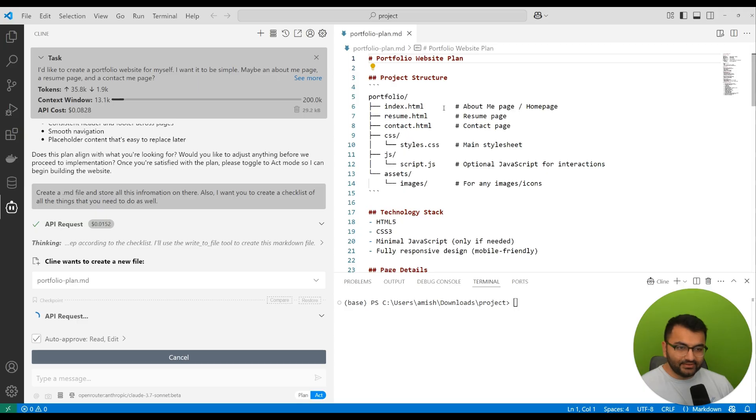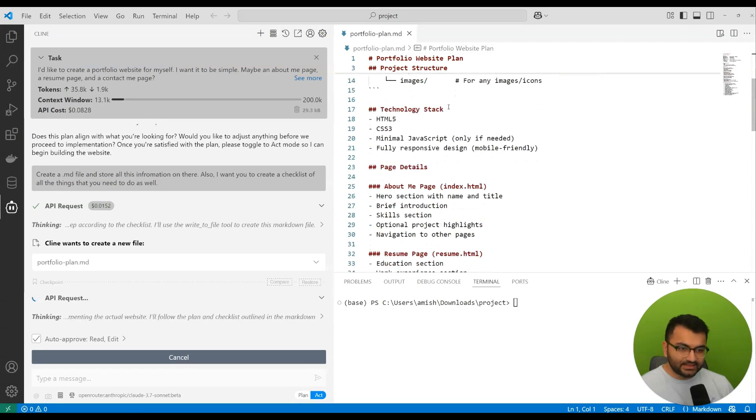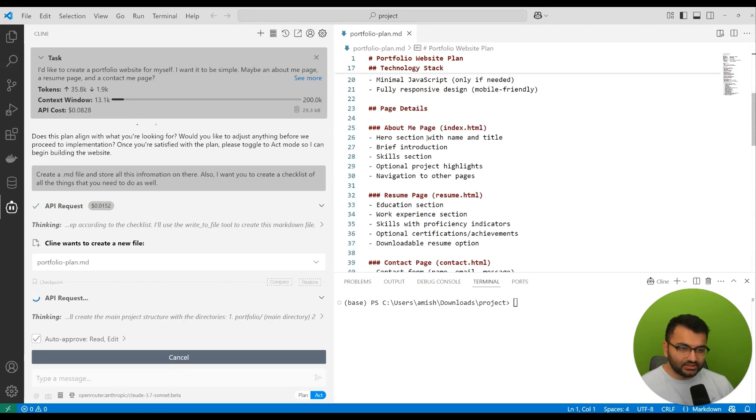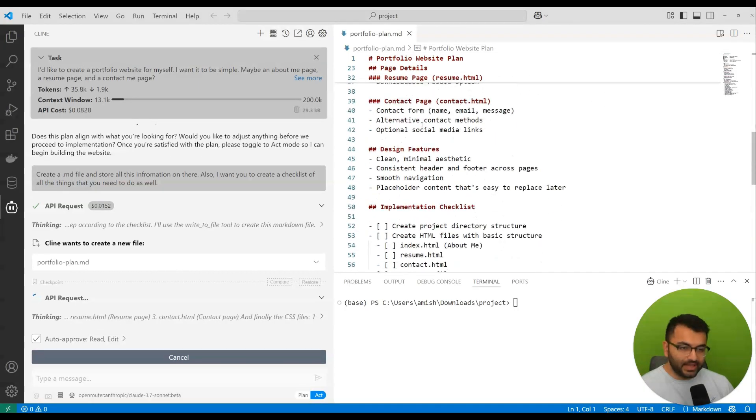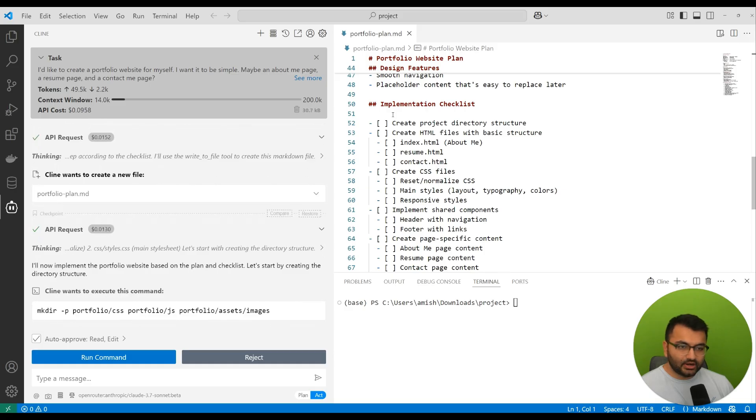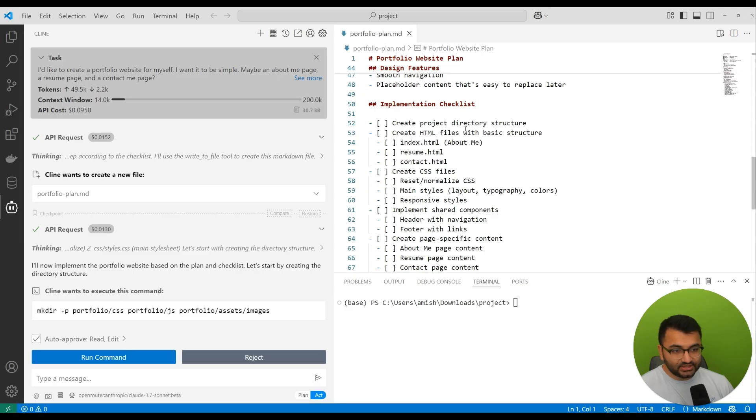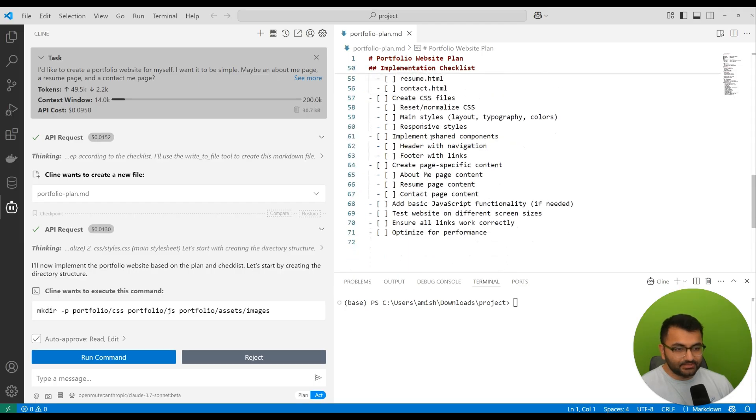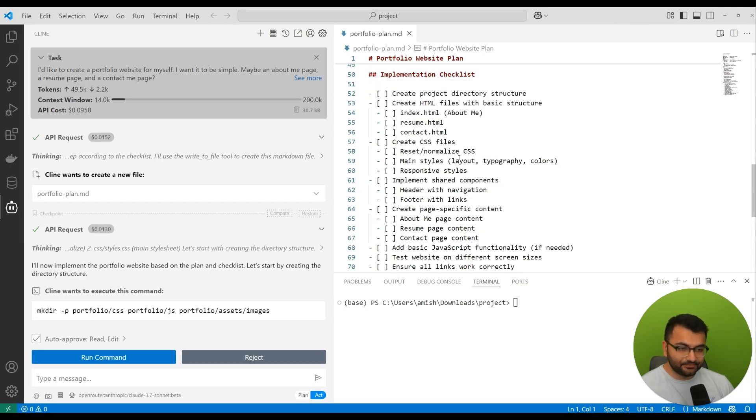What we have in this file is basically all this information about the pages as well as the overall implementation checklist. Things that I need to do: create a project directory structure, create HTML files about the basic structures and do all of these things.